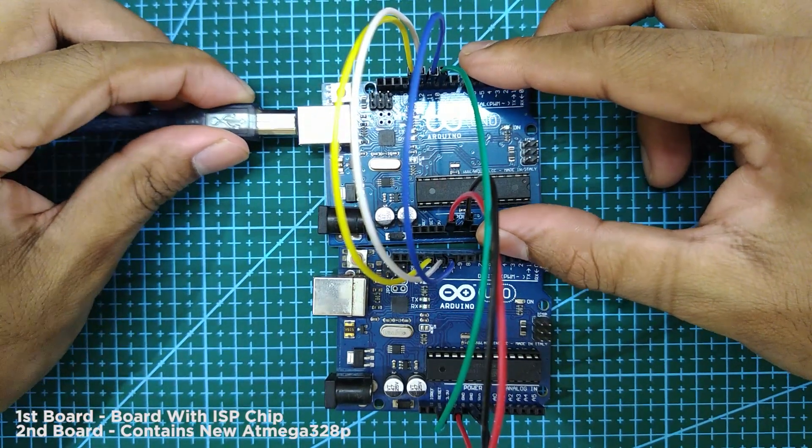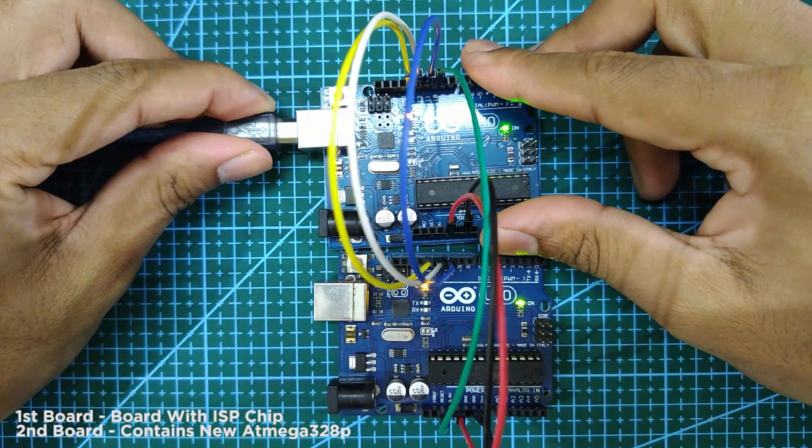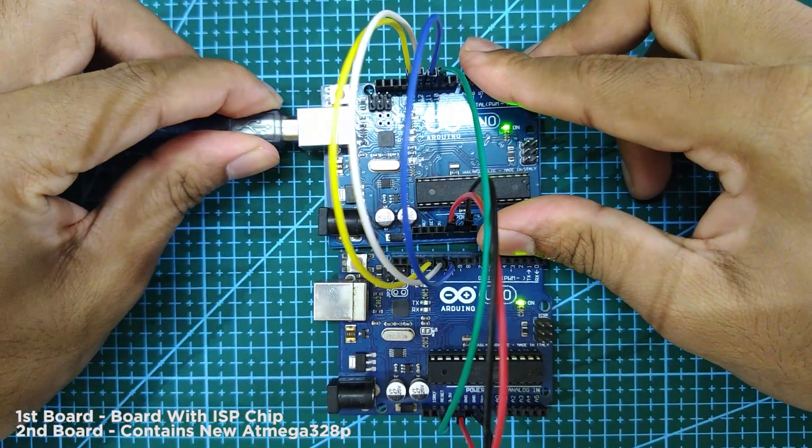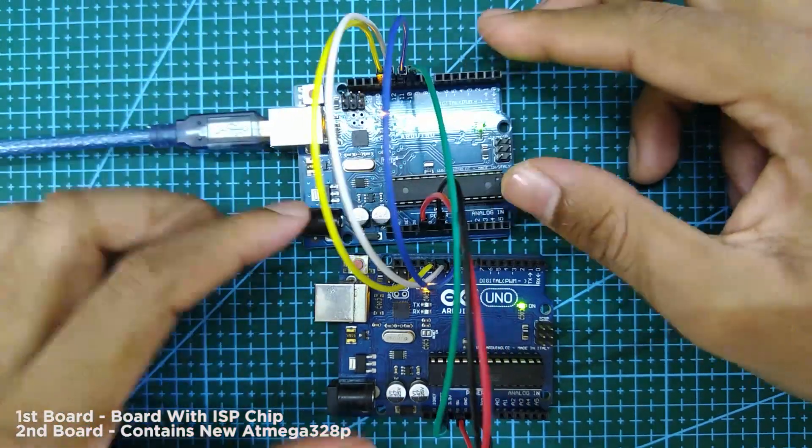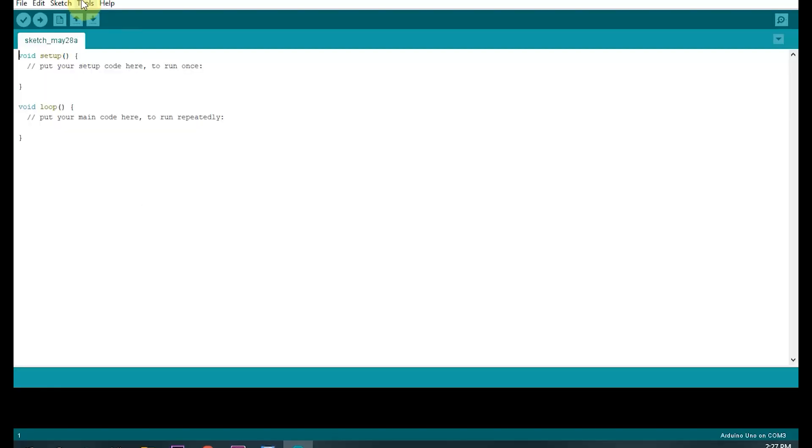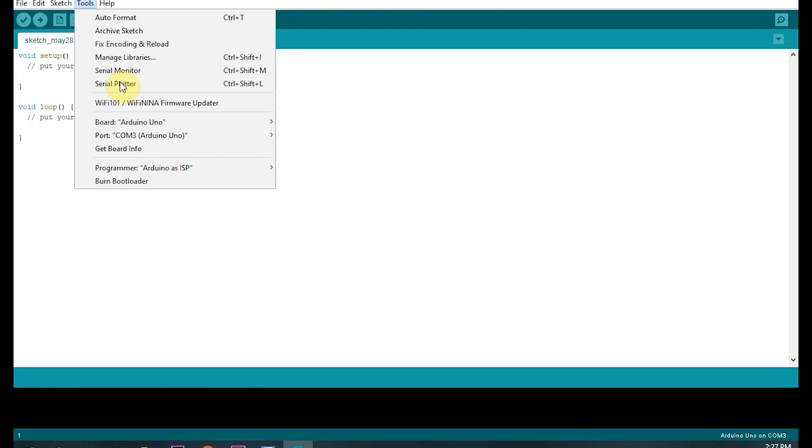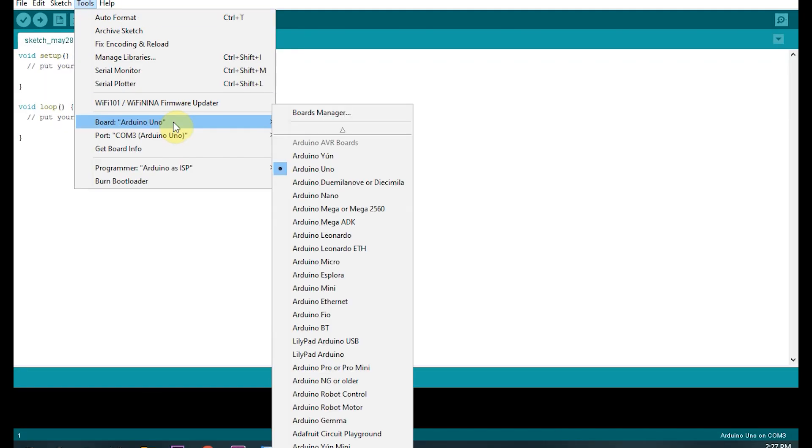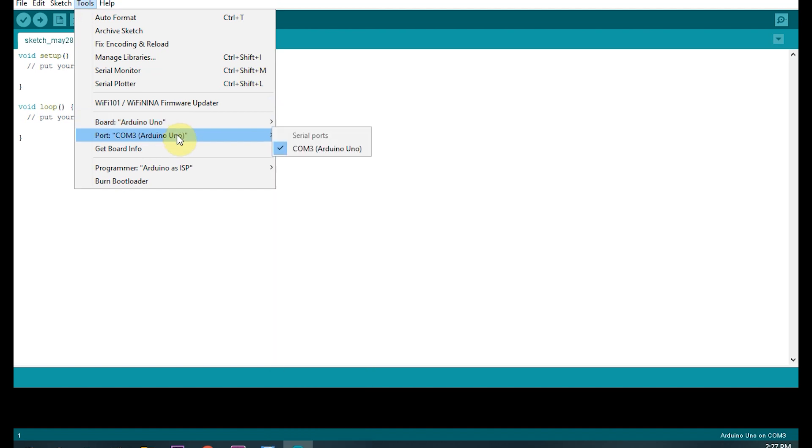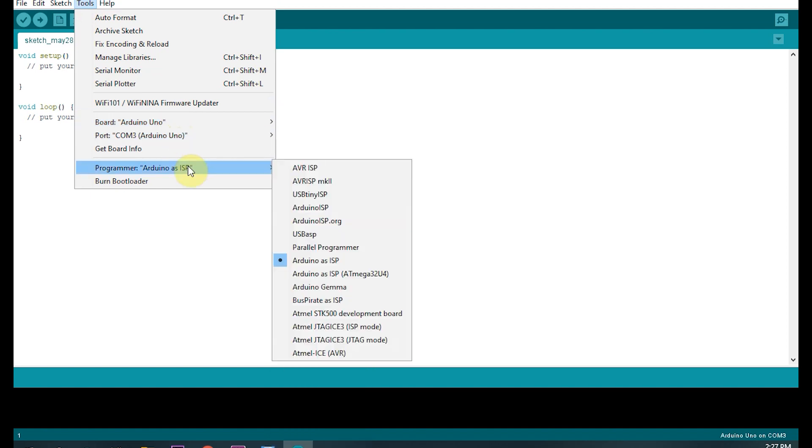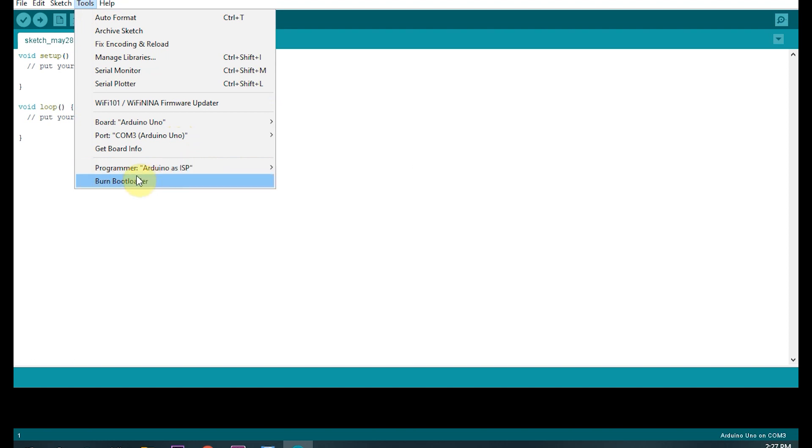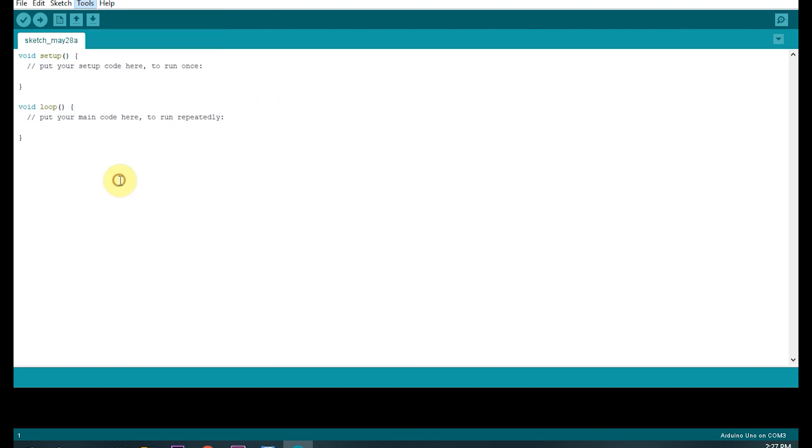Open your Arduino IDE. Now go to tools and select your board, next select your port, and select programmer as Arduino as ISP. After that, click on burn bootloader.